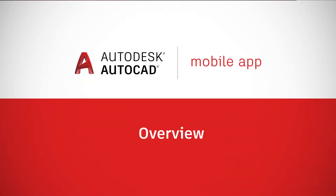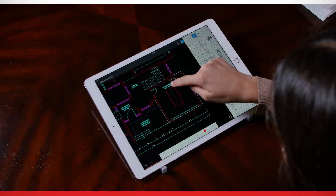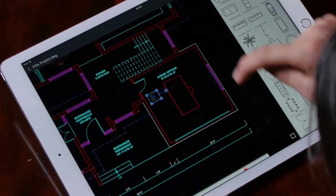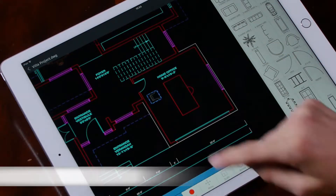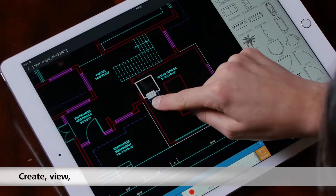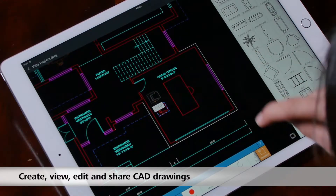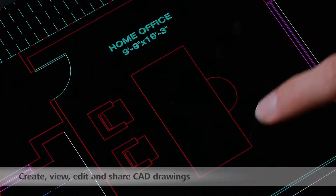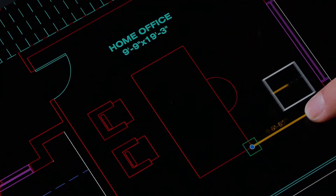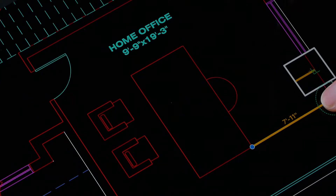AutoCAD Mobile App is an editing and drafting tool that enables users to create, view, edit, and share CAD drawings anytime, anywhere, across desktop, web, and mobile — iOS, Android, Windows, and a web app. Our tool is designed especially for CAD users working on site.